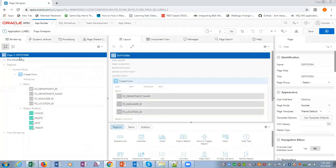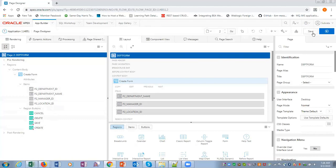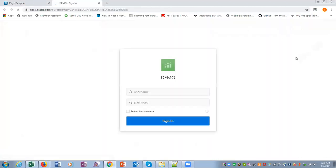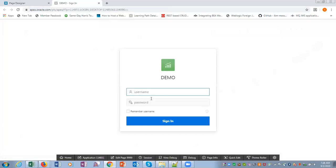We have department ID, department name, manager ID, location ID. Now if we want to run this form, we click on this button. It will ask for login, so I have to use my Application Express account so I can log in.